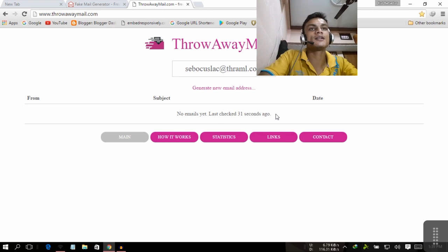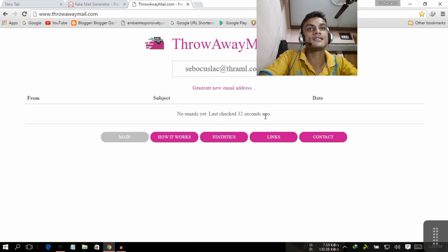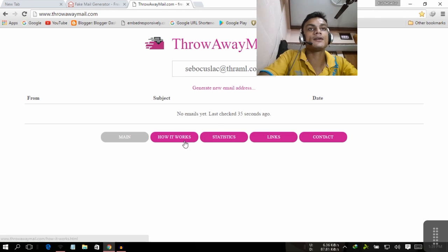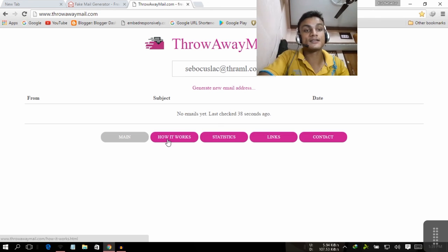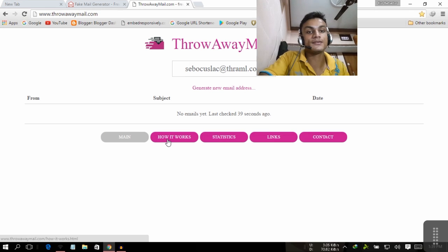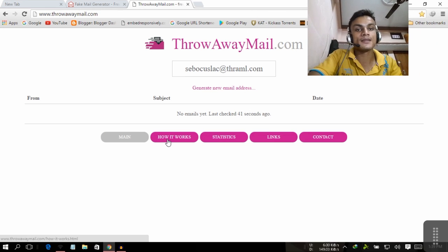You can see no email yet, last checked 31 seconds ago. This is really easy and there is also some how it works tutorial for you if you don't know how to use it.